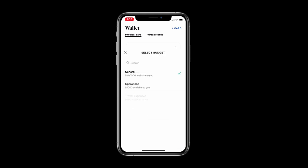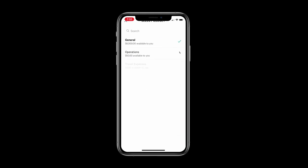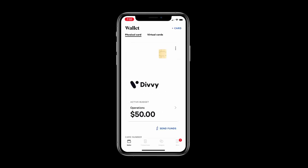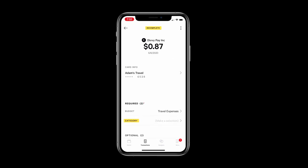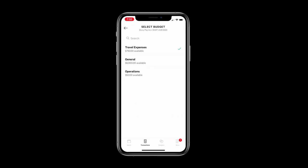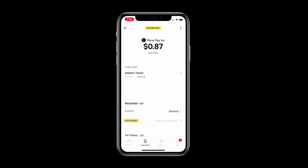You can easily switch between budgets based on the type of transaction you are about to complete. If you accidentally swipe your card on the wrong budget you can always reassign the transaction to the correct one later.